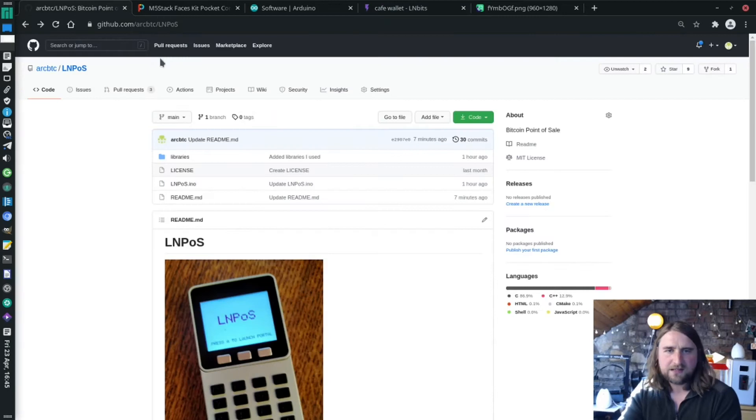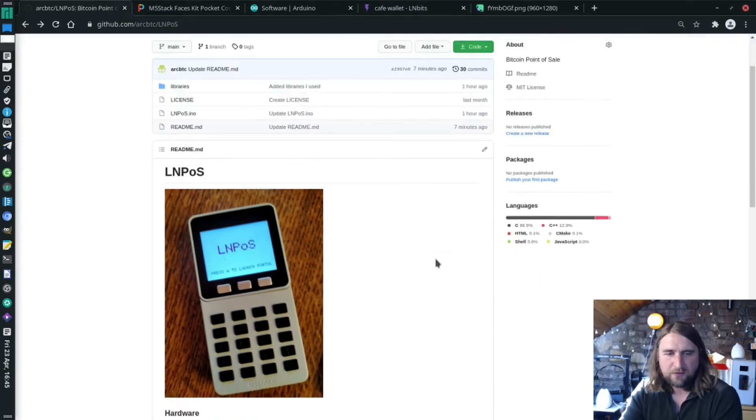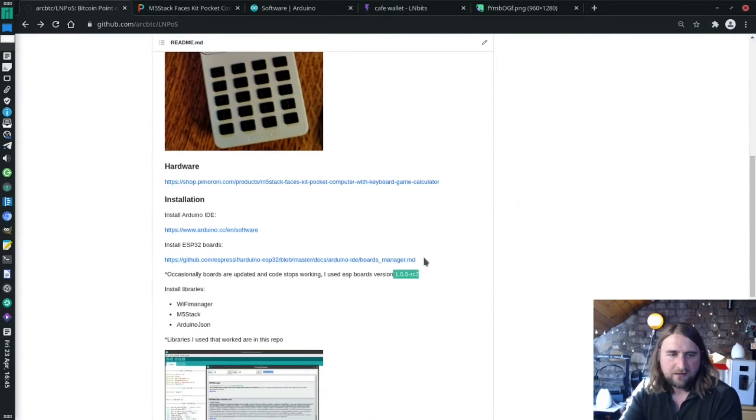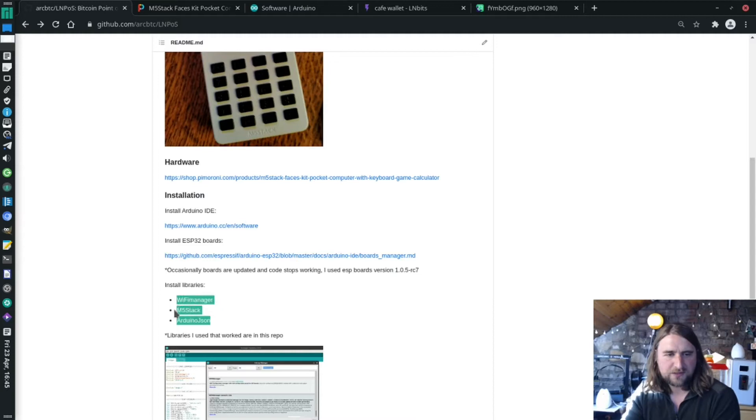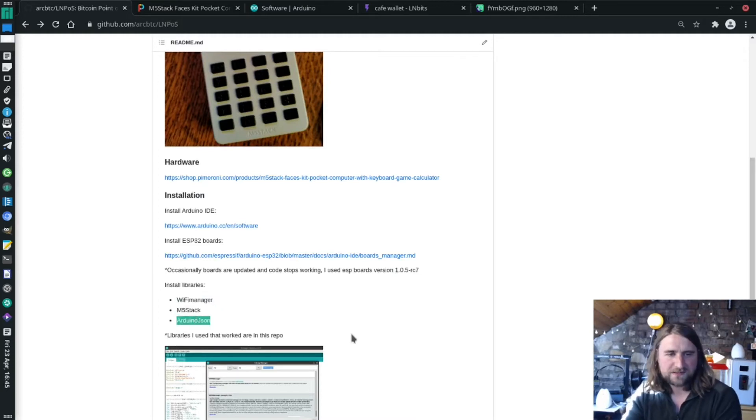That's it really. You just download the project, you'll need to install a couple of libraries: Wi-Fi manager, M5 stack, and Arduino JSON.